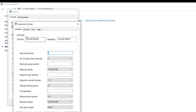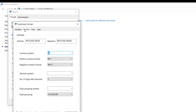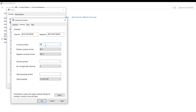When that opens, come to the Currency tab. You can see the currency symbol field. All you need to do is paste the naira symbol here using Control-V.